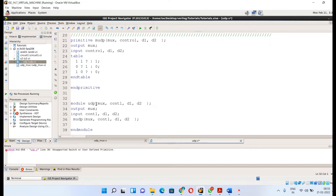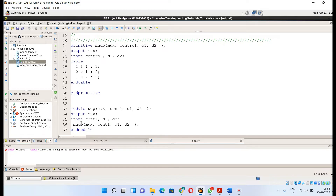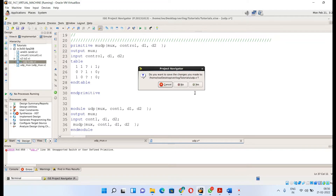Then you define this primitive inside a module. The name of the primitive and the module should match. You can use any name, but the number of inputs and outputs must be the same. Here, mux is the output and control, d1, d2 are the inputs. I define the primitive instantiation inside the module with the same number of inputs and outputs, then end the module and run and synthesize it.